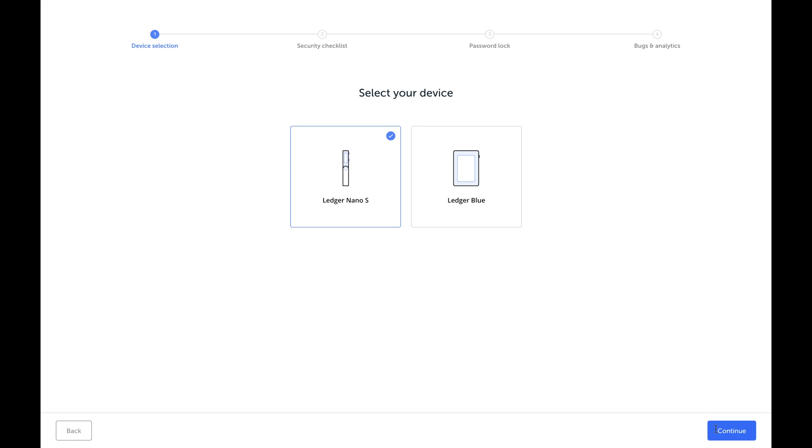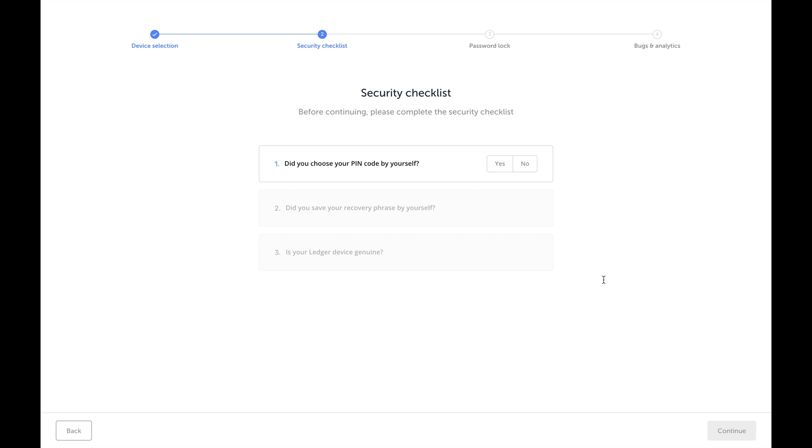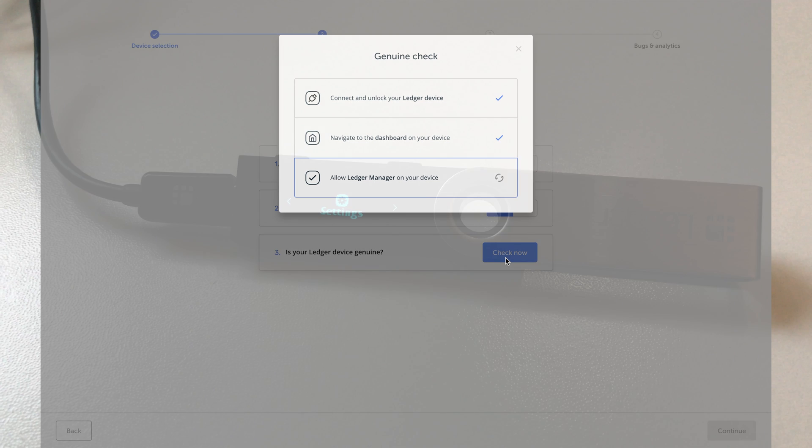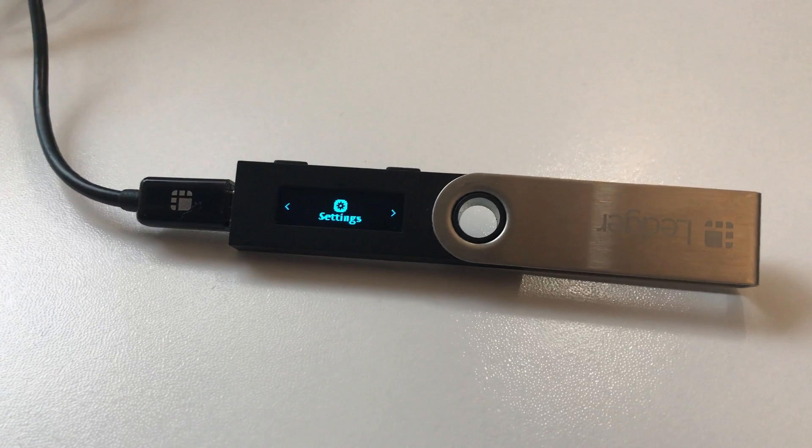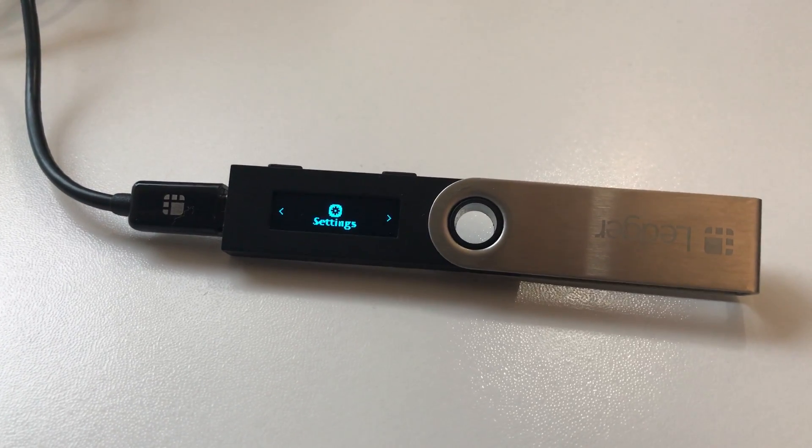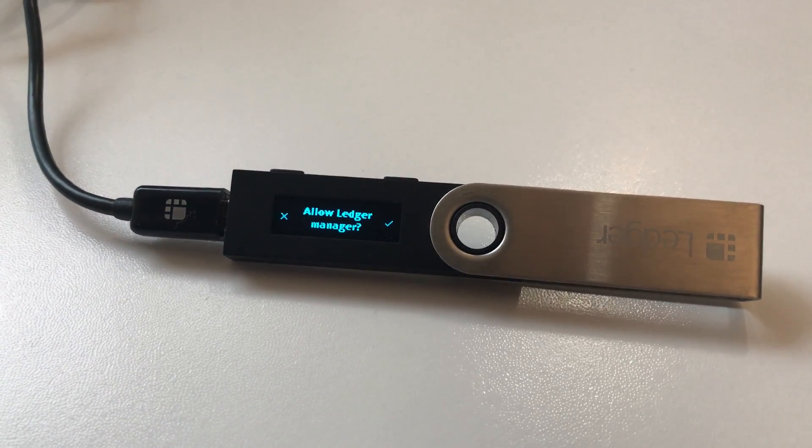Answer the three security questions. Wait for Ledger Live to verify your device. Then on the device, tap the right button to allow Ledger Manager.